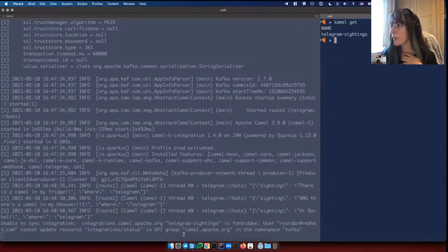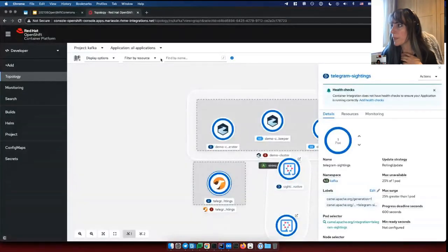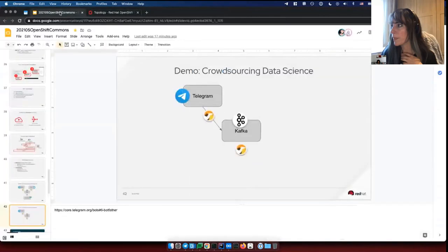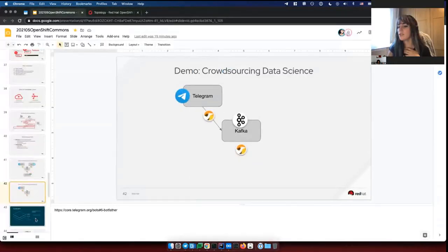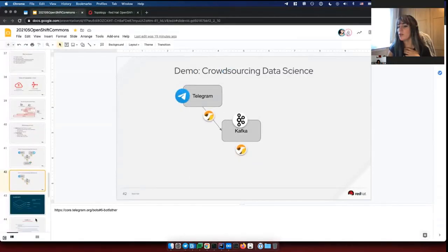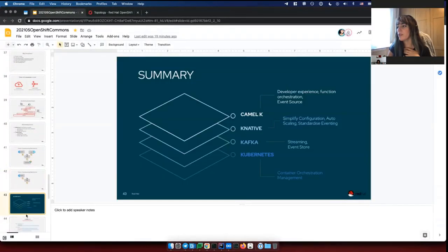You can also run 'kamel get' at any point to show running integrations, and 'kamel delete' to remove whichever integration you specify. I'll leave a quick summary and some resources in the slides.